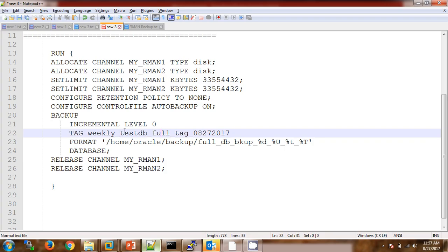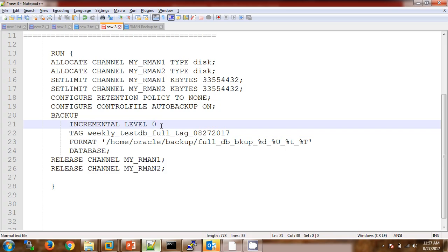Then 'backup incremental level zero' — here I am taking the incremental level zero backup. The basic difference between a full backup and incremental level zero backup is: a full backup takes the backup block by block, including all data files. In incremental level zero backup, empty blocks will not be backed up. The most important difference is that incremental level zero backup is the parent for incremental level one backup.